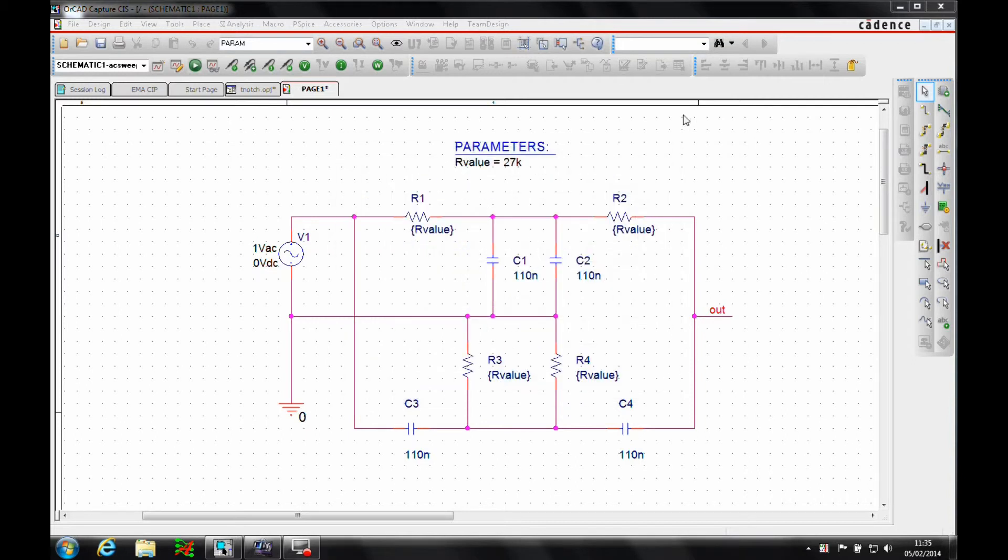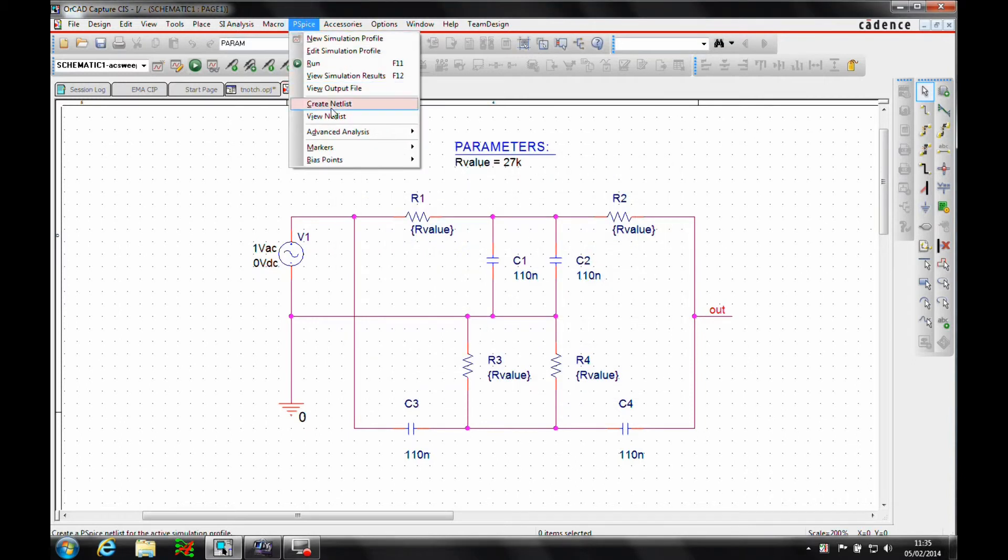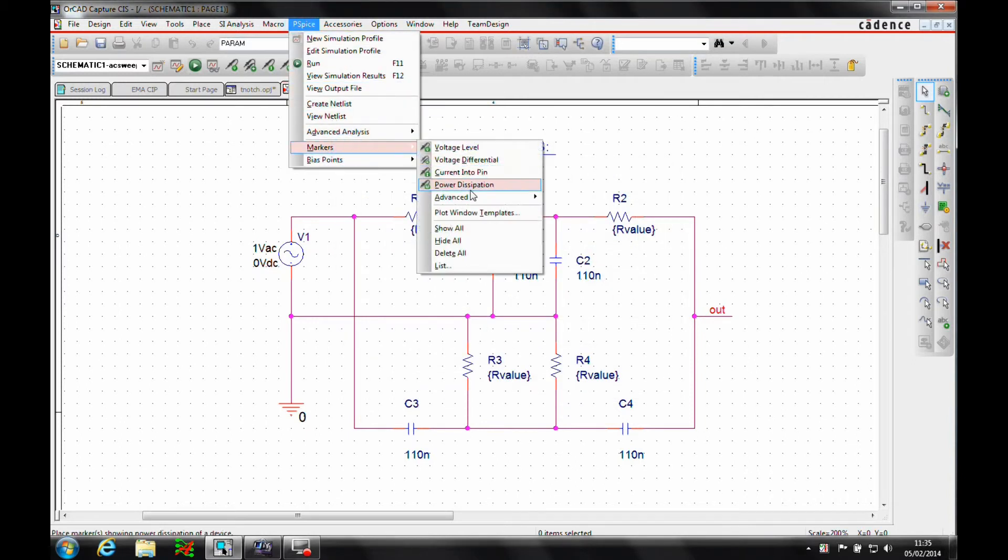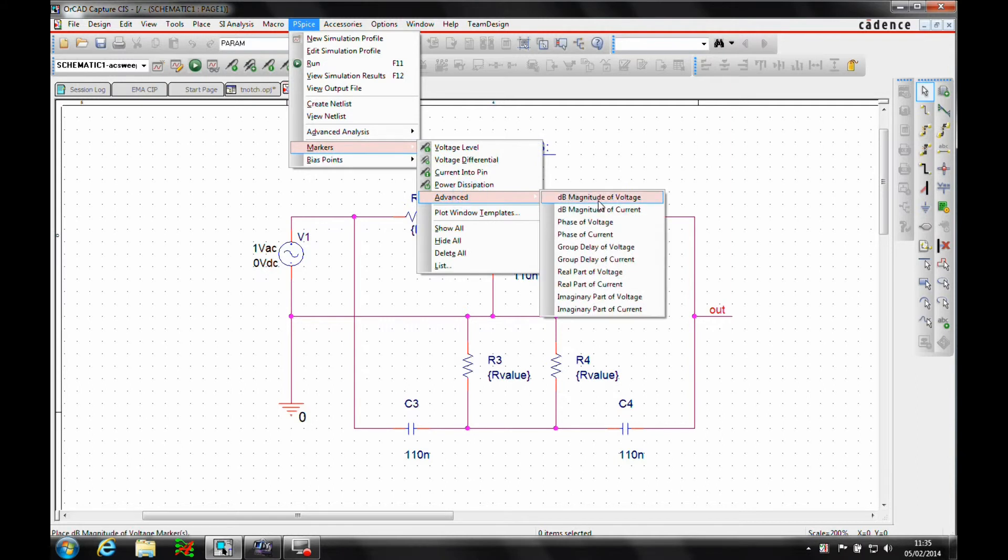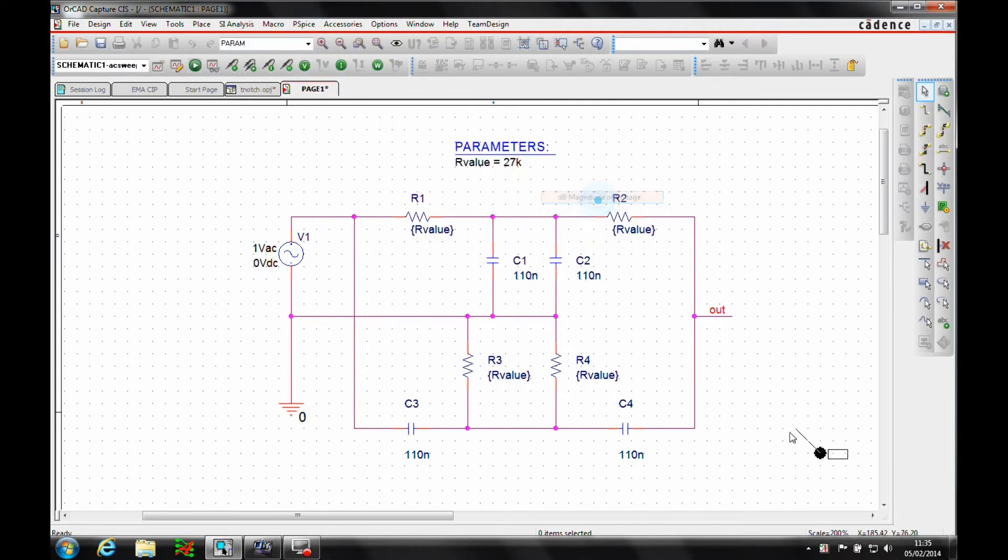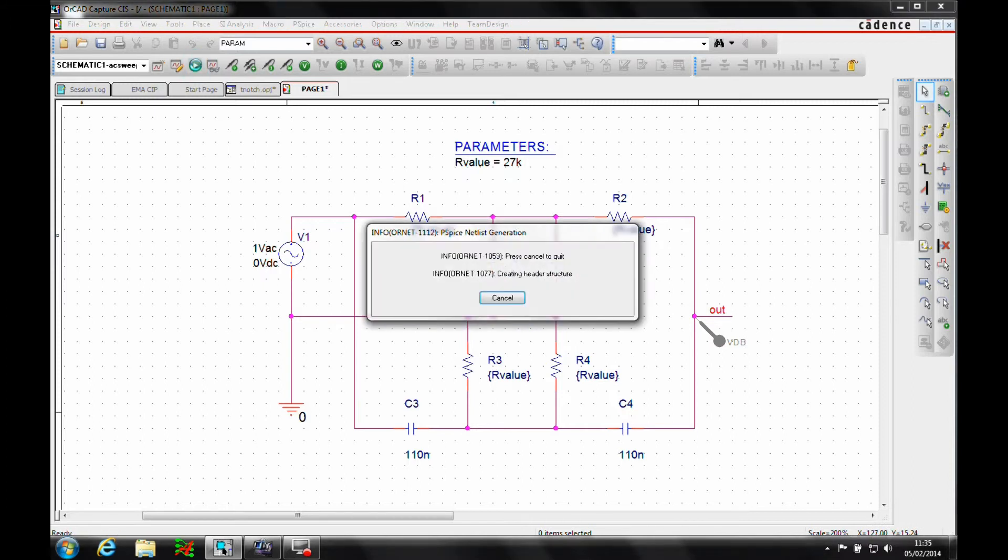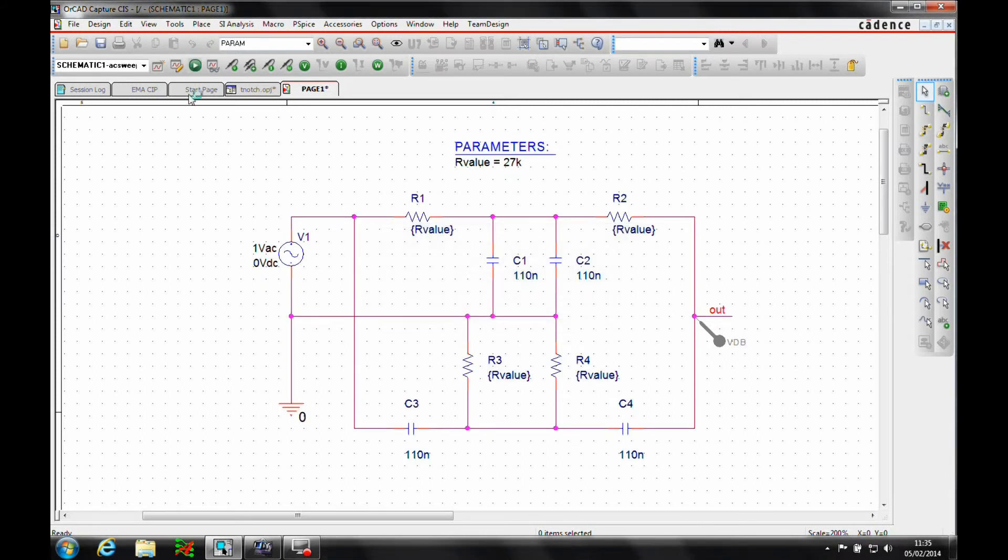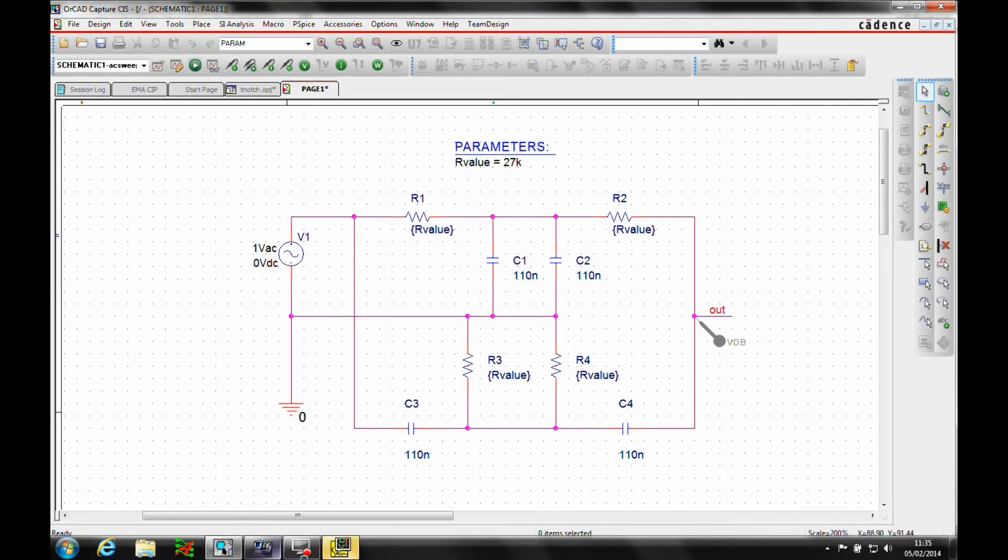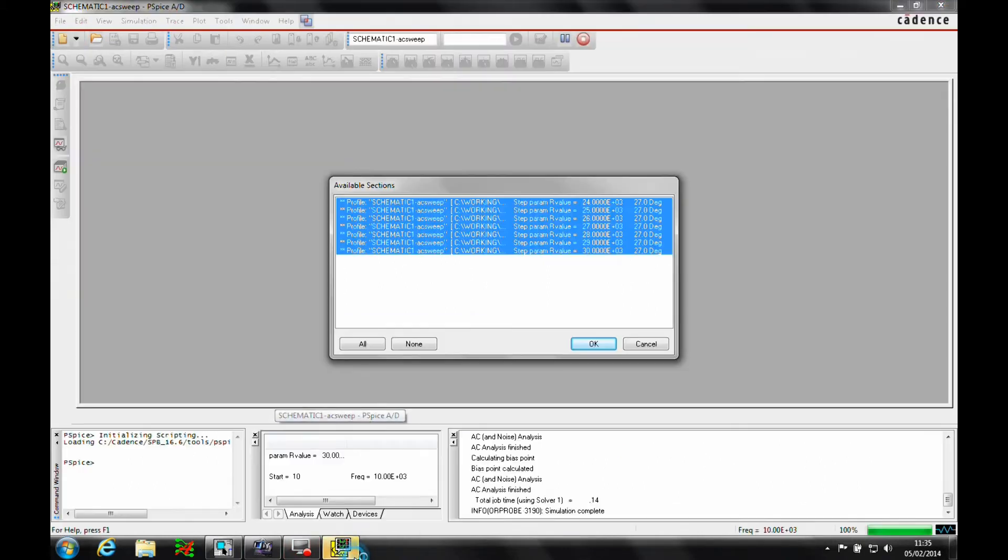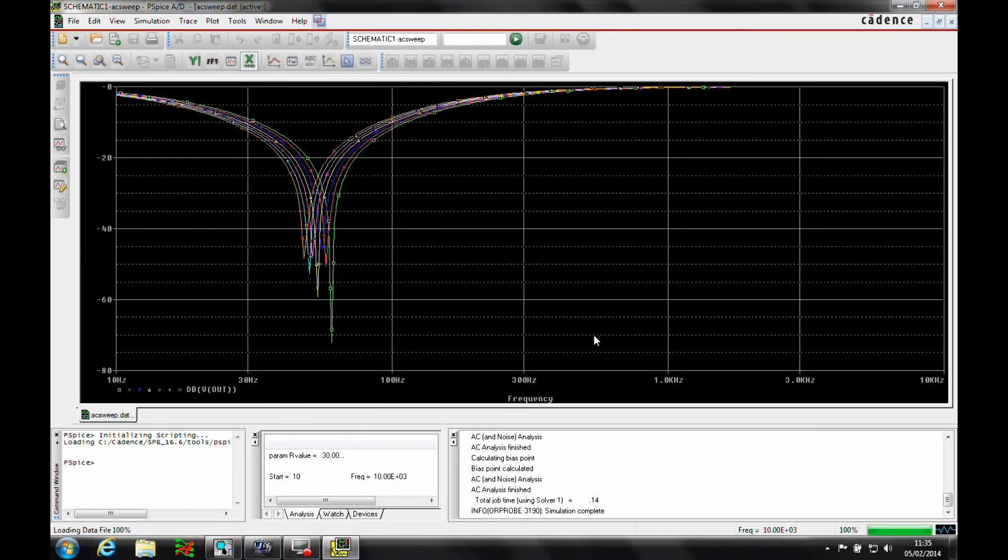Once that's done, we need a marker. So we'll use PSPICE markers advanced, and we'll do a dB magnitude of voltage on the output. Once that's there, we'll then run the simulation.